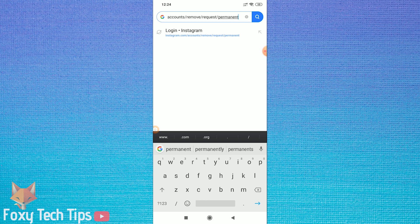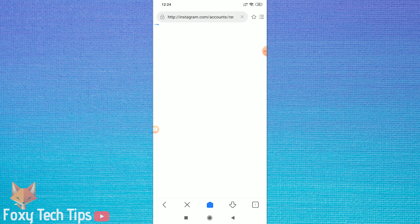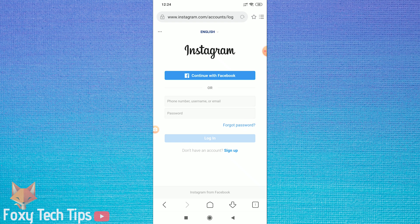Now you will need to log in to your Instagram account on the browser if you are not already logged in.